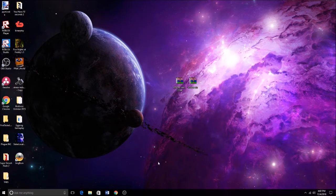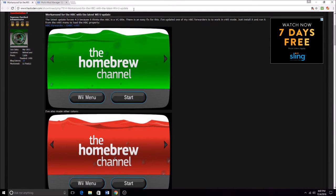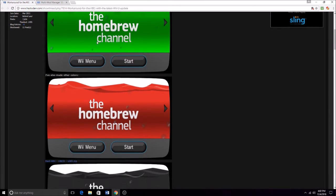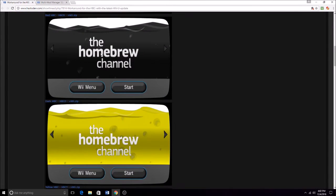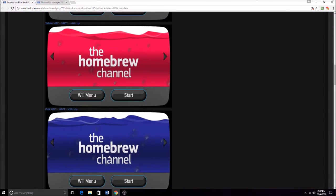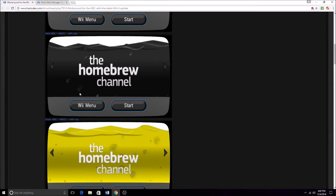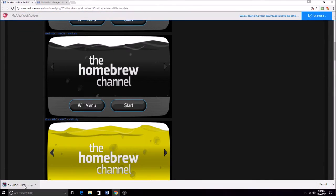So what you're going to need to do is first open your browser and go to this website, which I will have the link in the description, and you can download any homebrew channel you want. It comes in various colors, so I'm just going to get the black one.